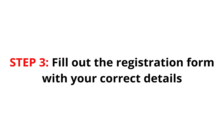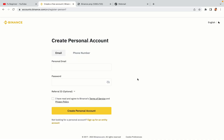Step 3: Fill out the registration form with your correct details. Type in your email address and use a strong password to secure your account. When you're done filling out the form, tick the box and click on the Create Personal Account button to register your account.